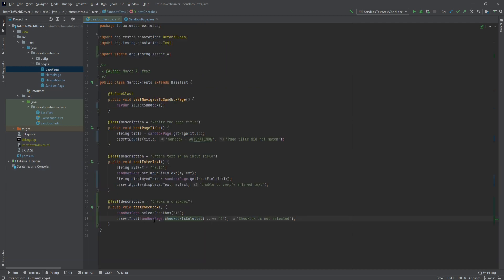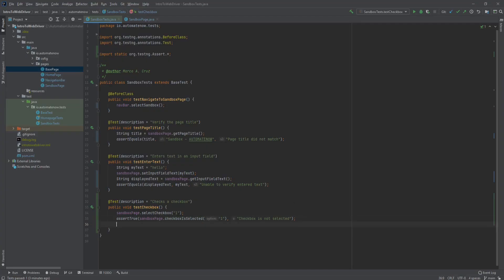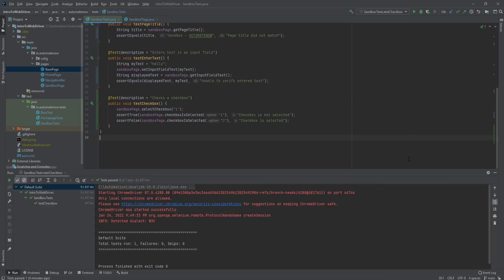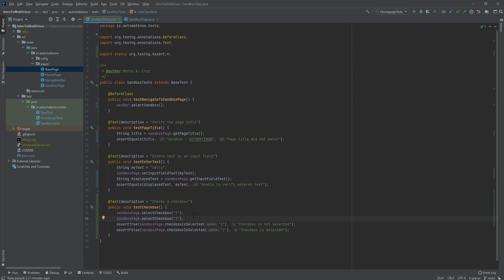Now just for fun, let's add some negative testing. We selected checkbox one, so we're going to do another test to make sure that the other checkbox is not selected — we'll say assert false this time, calling sandbox page dot checkbox is selected and passing in the number 2. For the error we can say checkbox is selected. If we rerun this test it should still pass. Can you guess how we could unselect a checkbox? That would be simple — once we have selected the checkbox, we simply call the same method again to unselect it. I'm going to duplicate this line: the first call will select the checkbox, and the second call will unselect it.